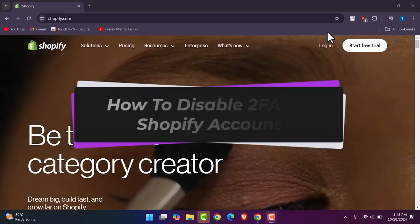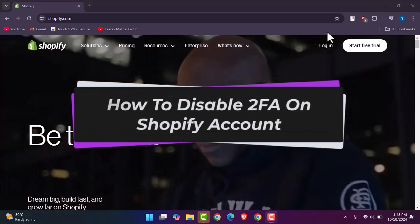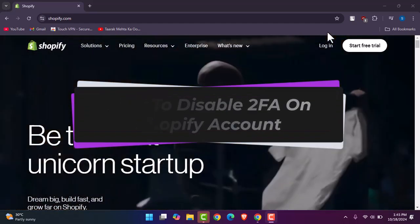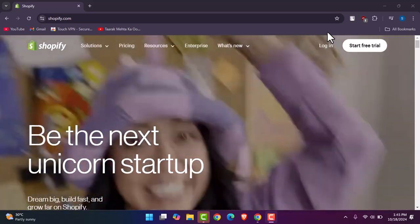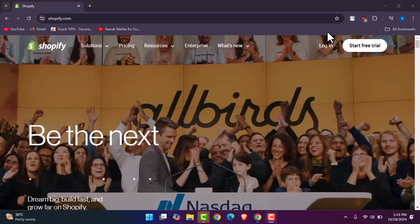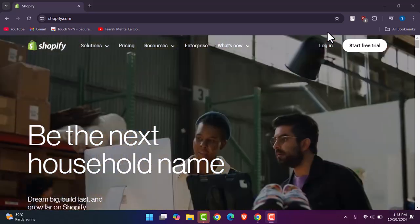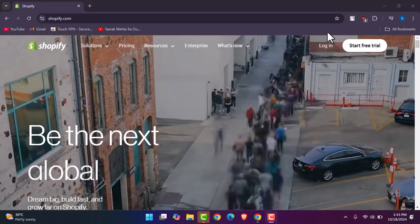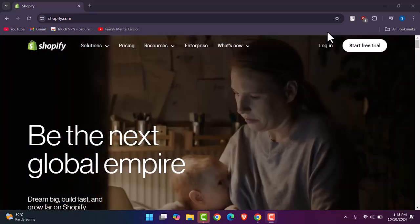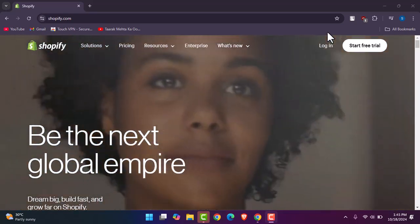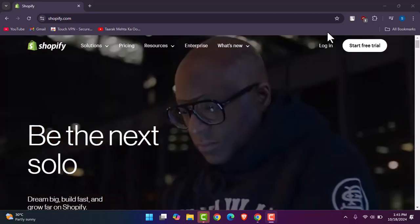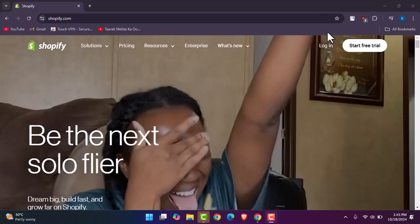Hello everybody, welcome back. Today we have another video. In this video I'll show you how you can disable two-factor authentication on a Shopify account. But before that, please do make sure to like our video, subscribe to our channel, and yes, without any further delay, let's get into it. It's a very easy method.